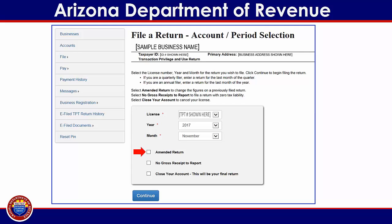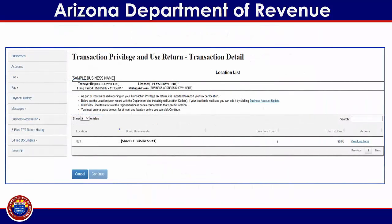You may choose to file an amended return for a prior period, report $0.00 gross receipts for the tax period, or elect to cancel your license at the close of the selected filing period. If none of these options apply, simply click on the blue continue button without making a selection. You will now be directed to the location list, where you may review a list of the locations associated with the selected license. To begin reporting income, click on the link to view line items corresponding to the location for which you wish to file.